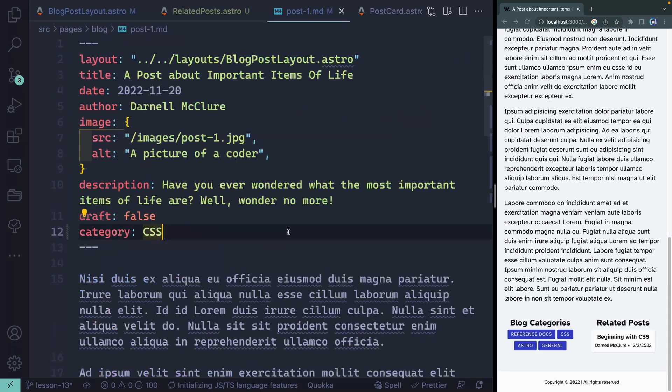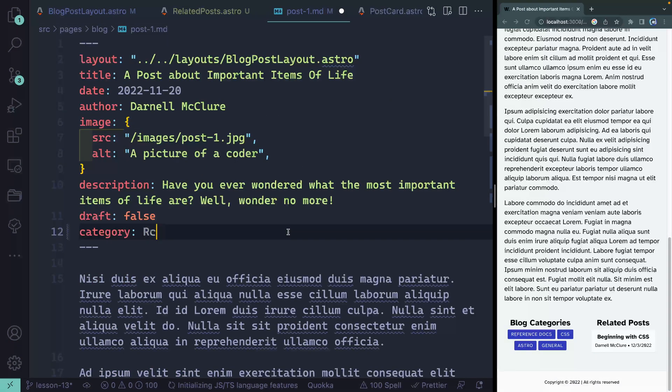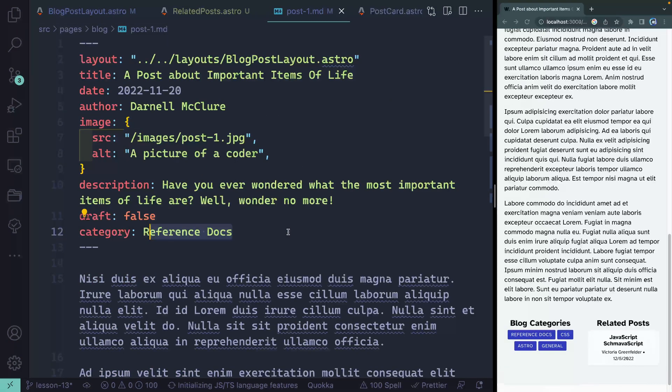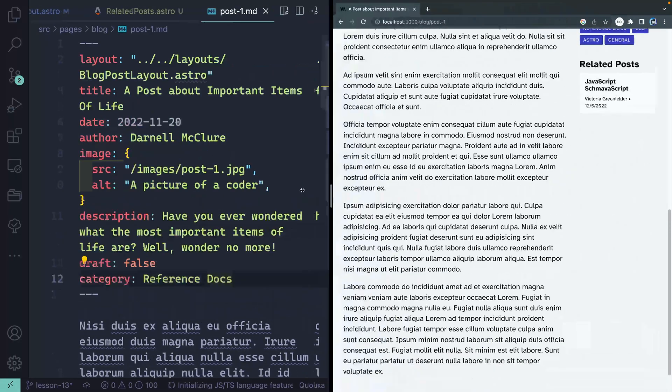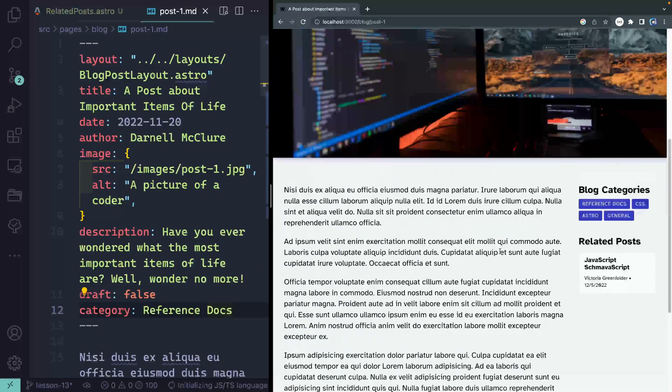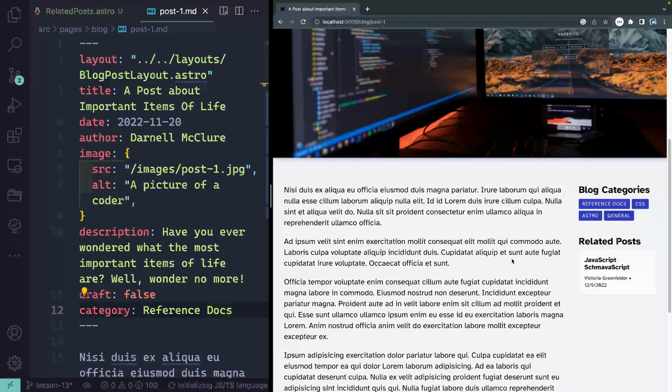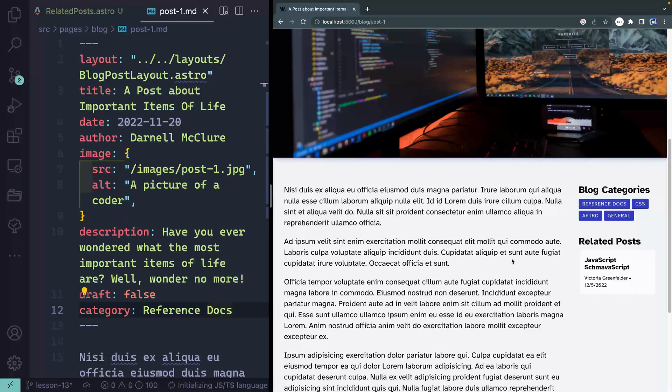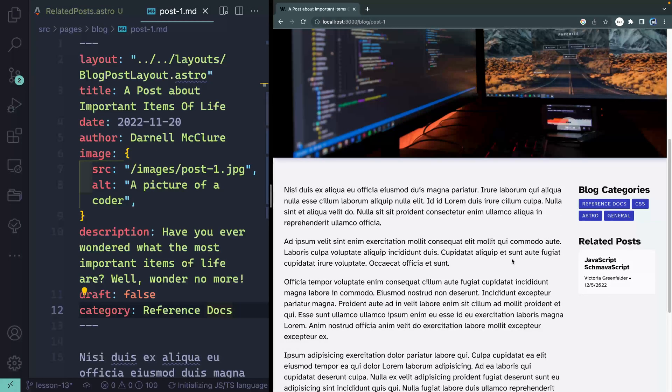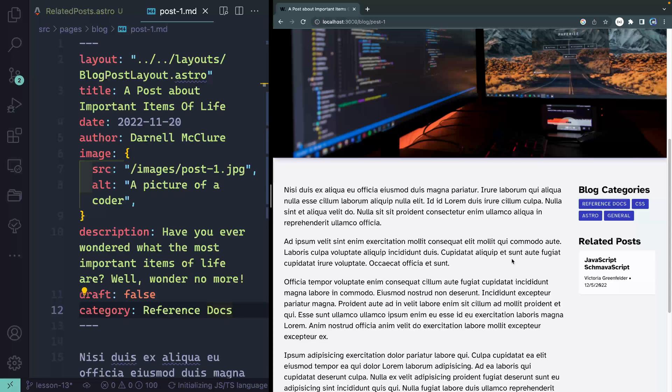Alright, let me change this back to, let's see, reference docs. Now we're getting near the end of this project. Next we're going to work on a site map to make sure that your site map reflects your actual pages. That should be a short little video. Then we'll turn our attention to RSS feeds and on from there. Alright, I'll catch you in the next video.